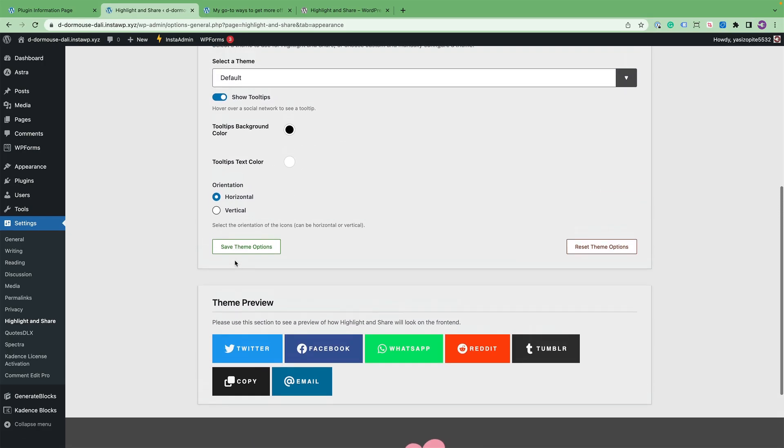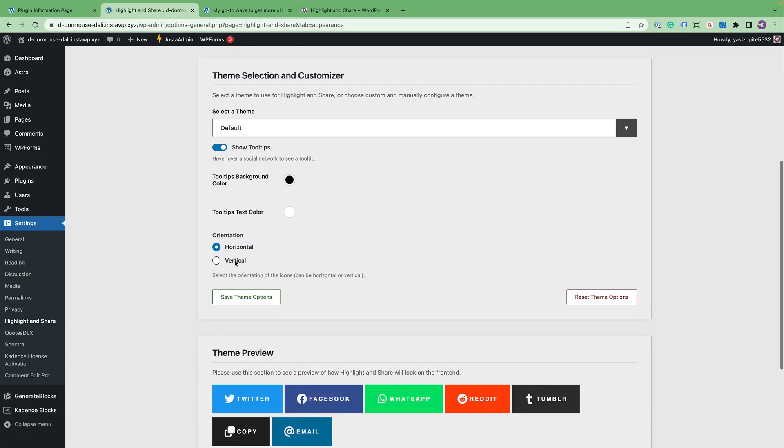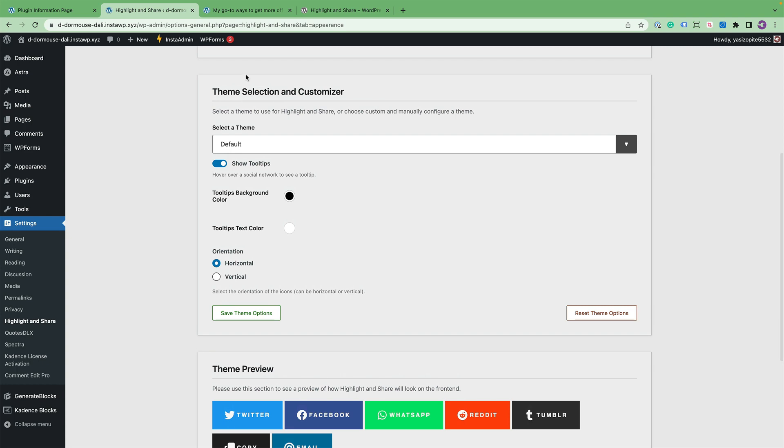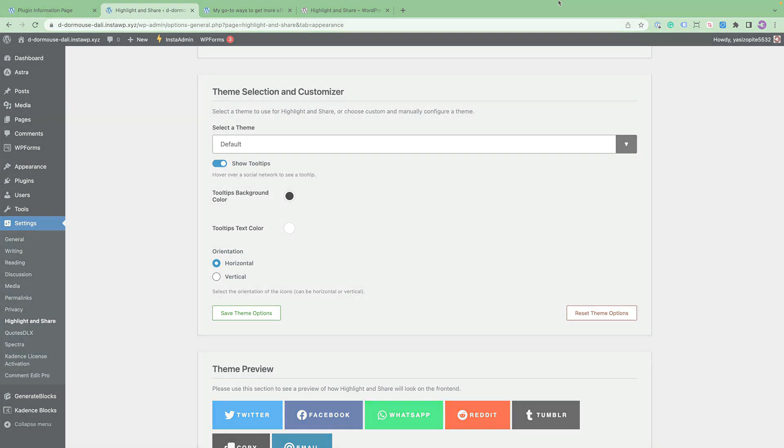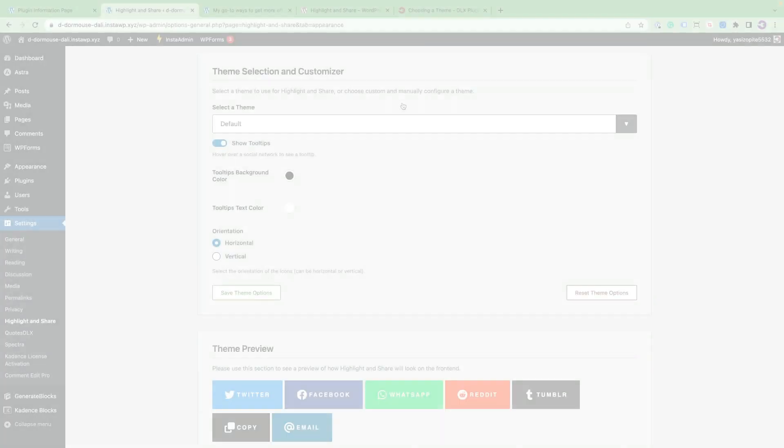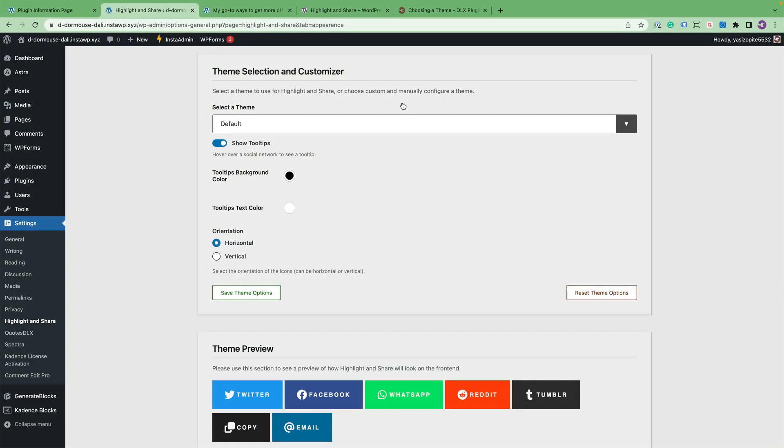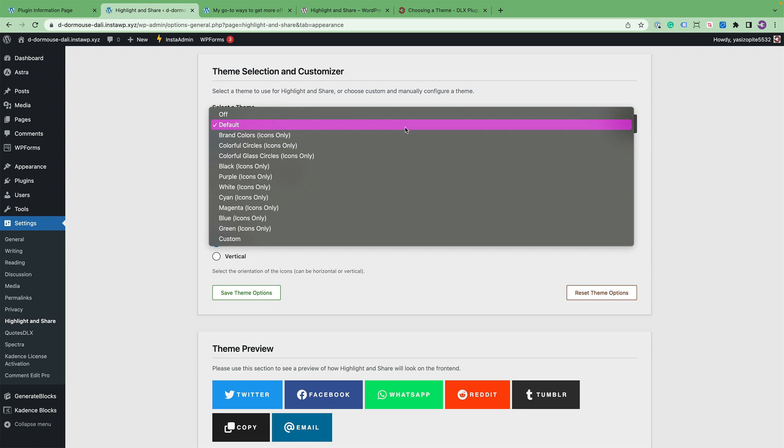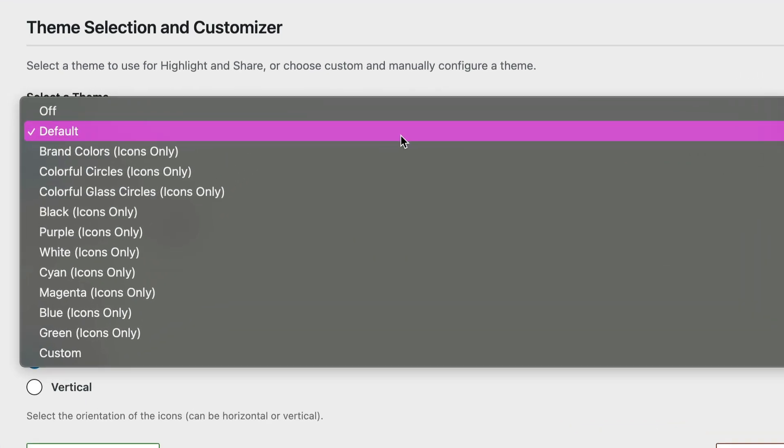Let's scroll up a bit and start going over the Theme Selection and Customizer. Let's go over all of the available themes for Highlight and Share. You can see all the available themes by clicking on the drop-down.